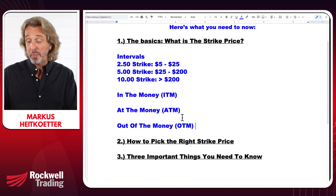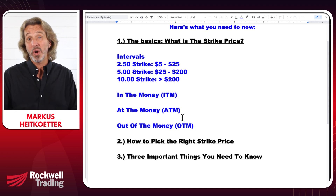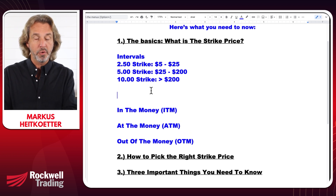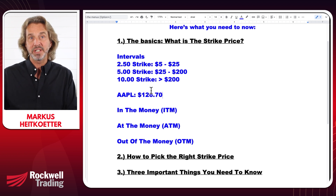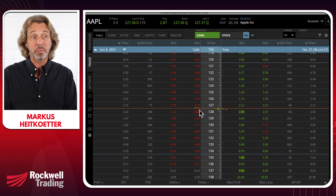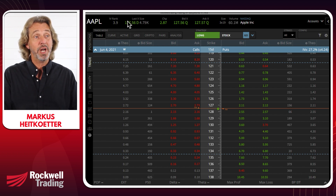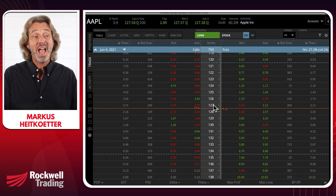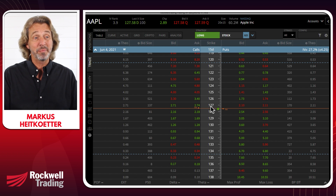Picking the right strike price is really critical for your success — this is the moneyness of an option. We'll stick with Apple as an example. Apple is right now trading at $126.70. Most brokers put a dividing line here, and since the price is right between two strike prices — 127 and 128 — both of these would be called at the money because they're closest to the current price.